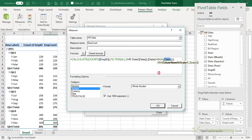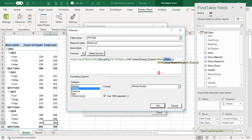We need a new measure that's only going to look at active employees. This formula again uses CALCULATE, but this time we can use our Employee Count measure as the expression, and then we filter on the HR Data table where the term date is blank — meaning they're not terminated and are still a current employee. Let's check the formula is correct — it is. We'll set the number type to whole number and click OK. Power Pivot has added the measure automatically to the pivot table, and now we've got our active employees — as we scroll down we start to see slightly different numbers as employees drop off.